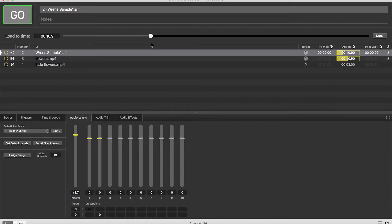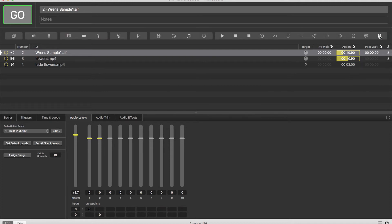Once you get it to the point in the sequence that you want, you can just click the done button and when you press go it will start at that particular point within the sequence.